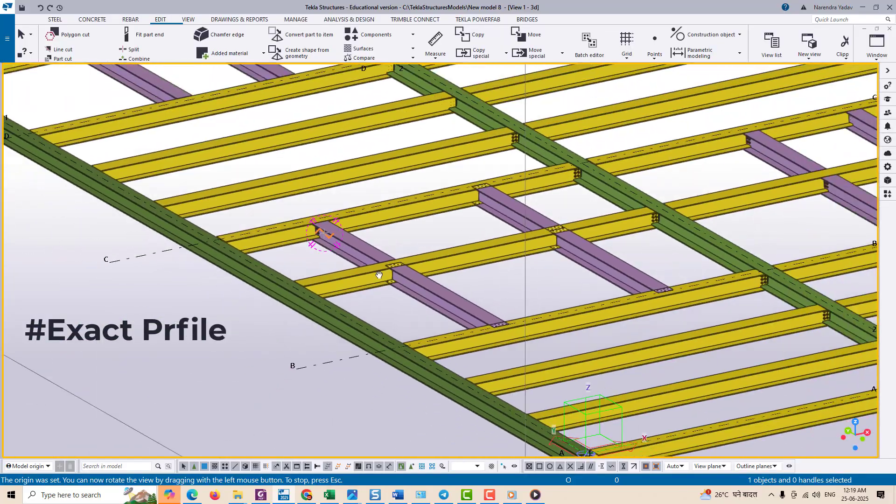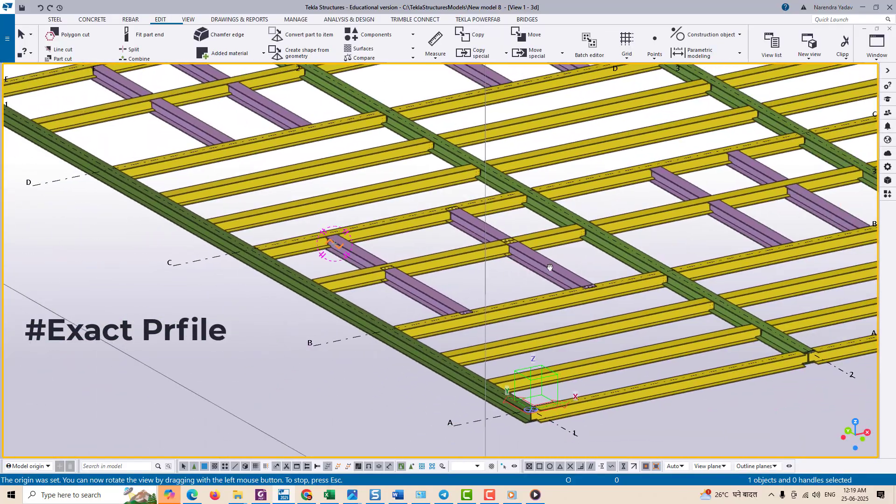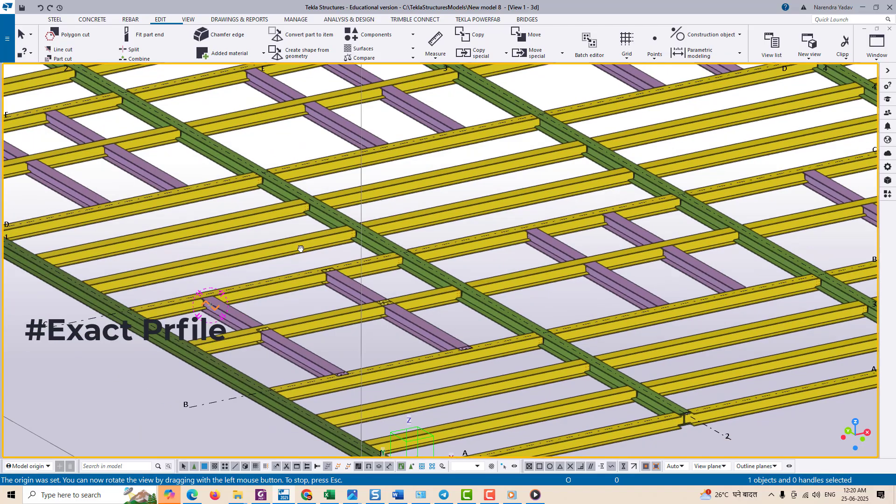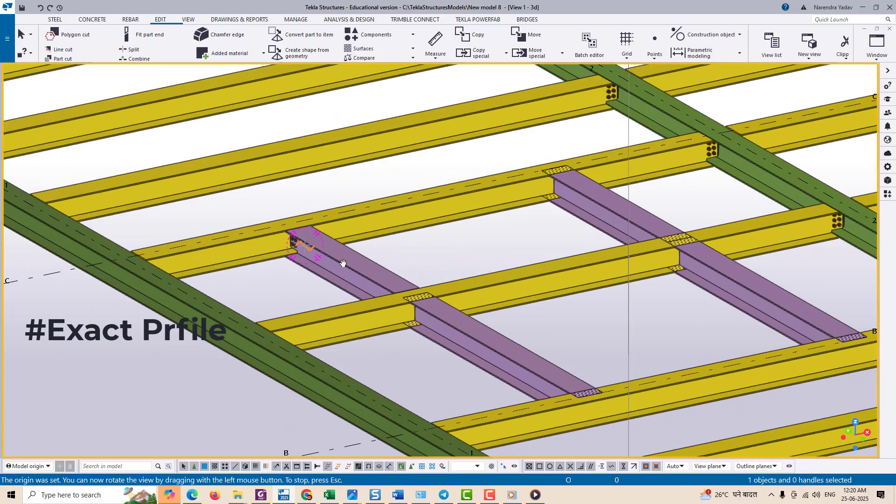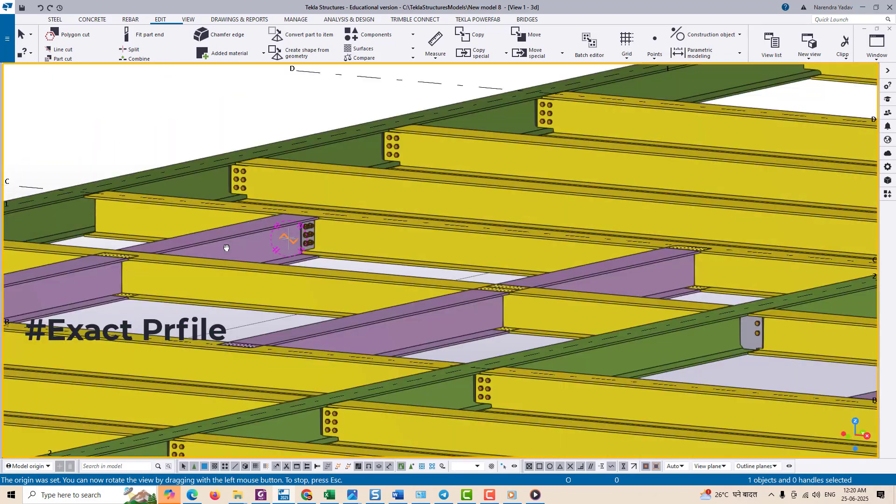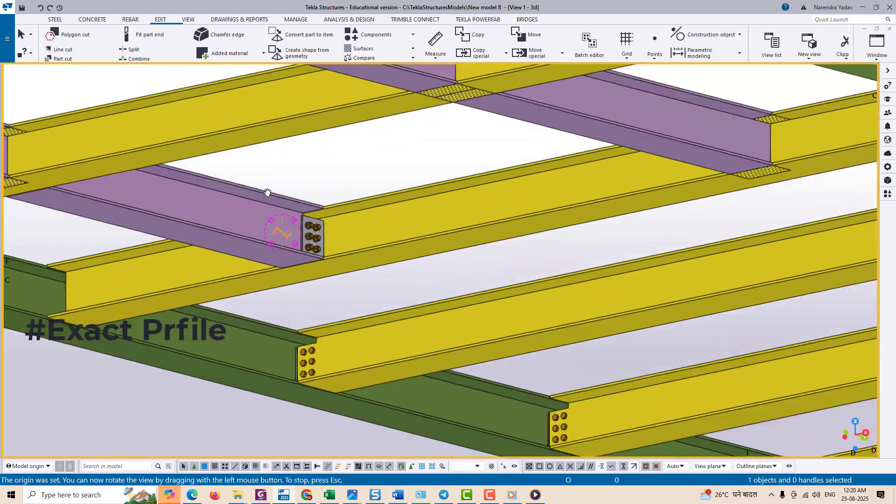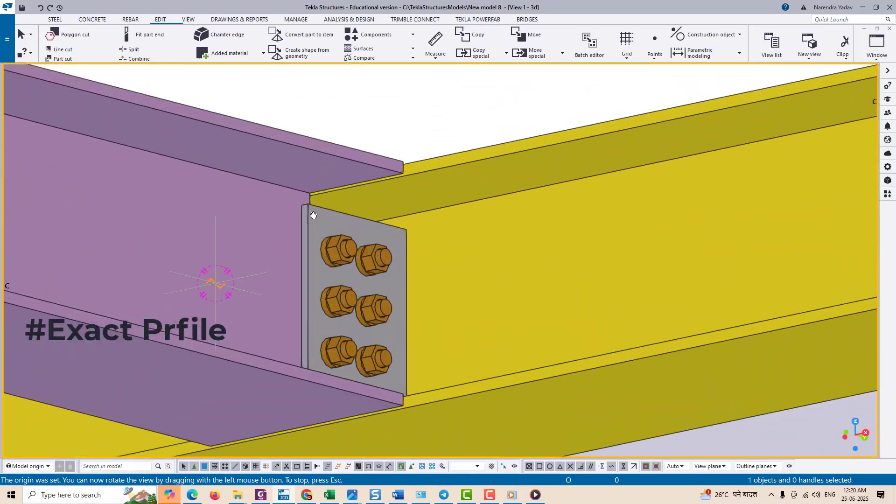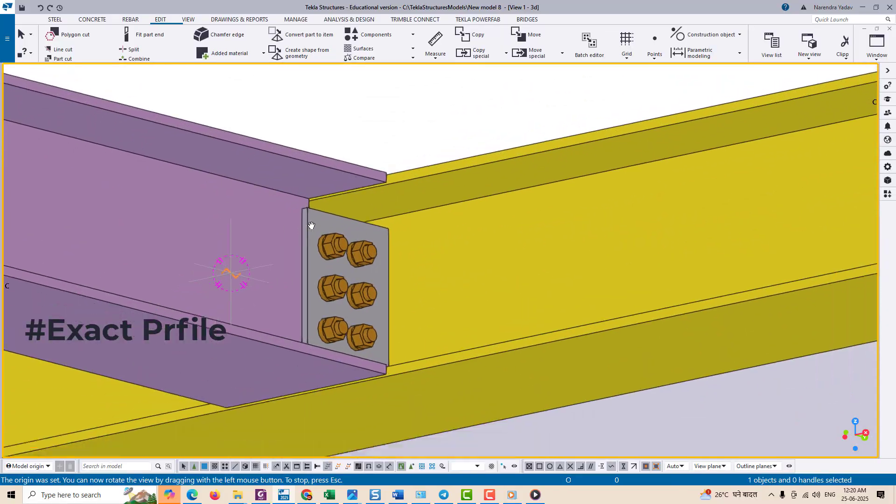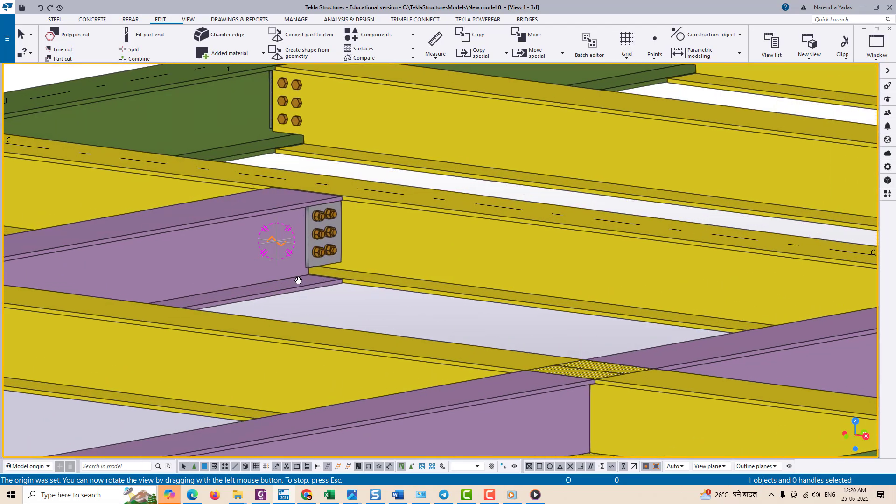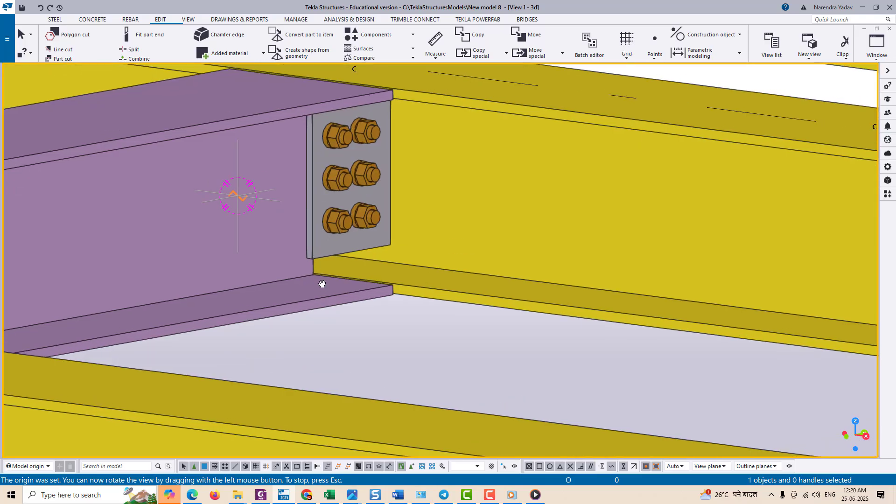Now let's move on to the second tool, the exact profile tool. This tool becomes very useful when you are working with a connection like beam to beam or beam to column where bracing and gusset plates are involved.